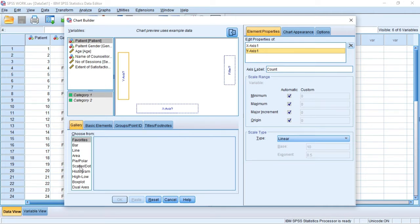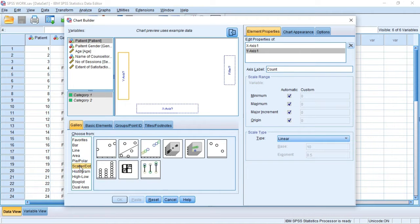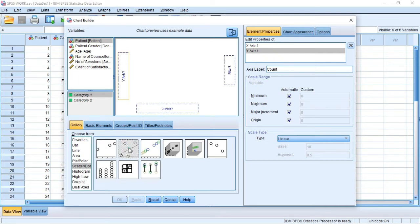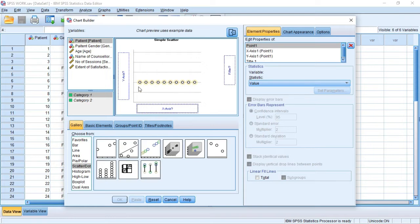Under the gallery there are lots of chart types to choose from. We'll come down to the list and click on Scatter/Dot. These are the different types of scatter plots that we have in SPSS — they are just different variations, some are 3D and others. The first one is the Simple Scatter. To plot a scatter plot we'll click on the Simple Scatter and drag it into the chart preview box.